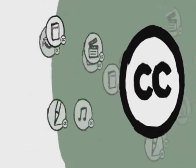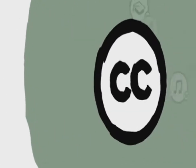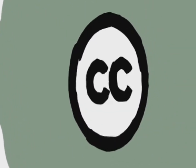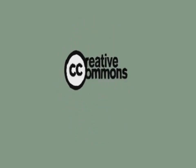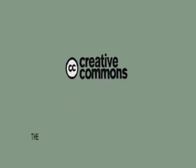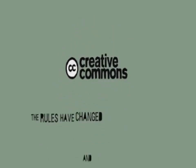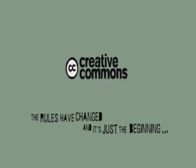Plans to bring creativity back to its senses. And with your help, to keep growing. Just as big as the old Big C. Creative Commons. The rules have changed. And it's just the beginning.